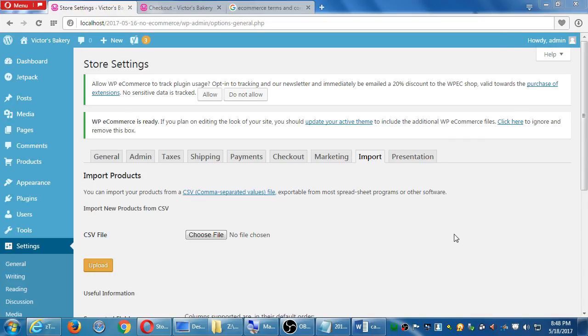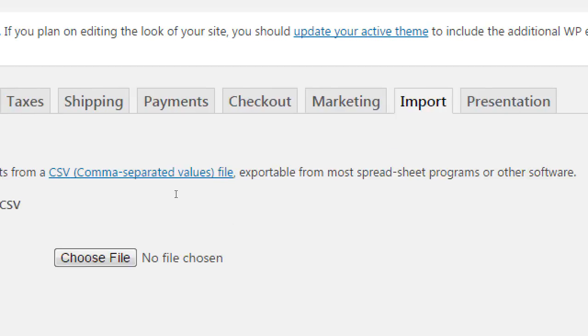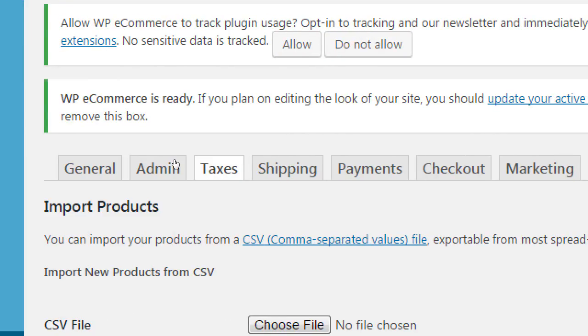So we've looked at general admin. We jumped over to import. Let's go back to taxes.